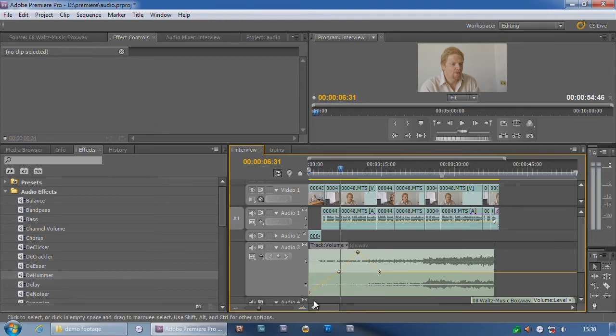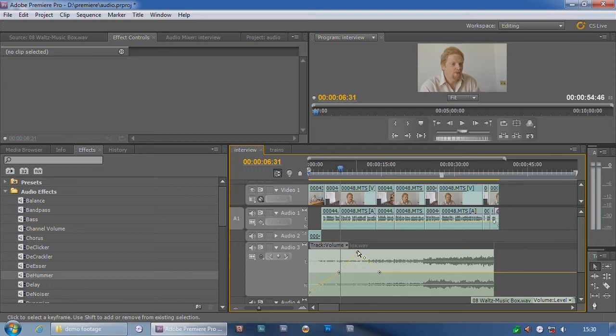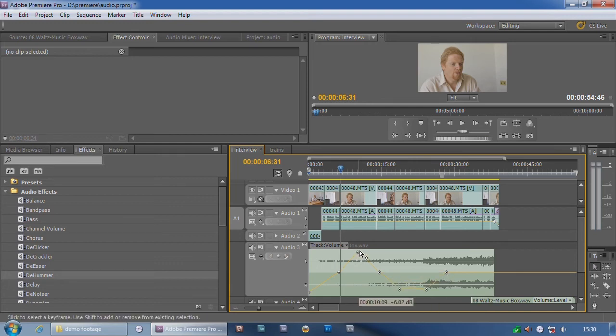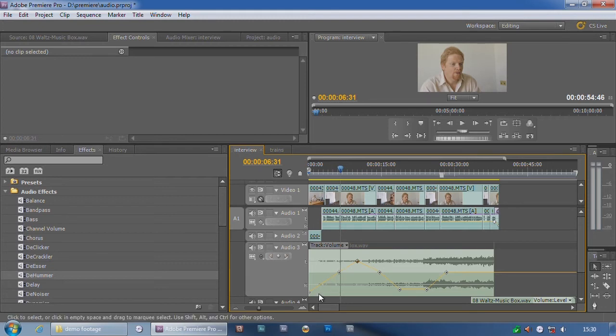That is fading the audio up, getting louder, back to normal, ramping down a bit. And it's achieved the same thing that I achieved using the clip keyframes.